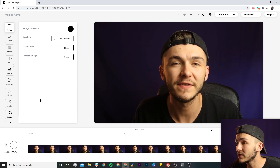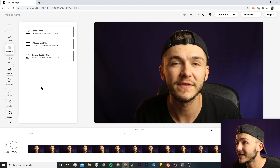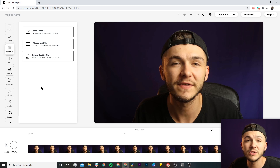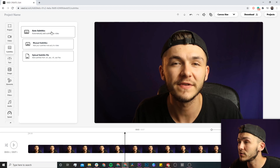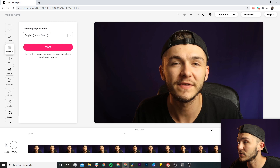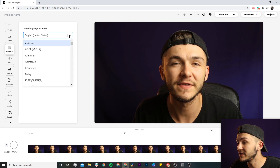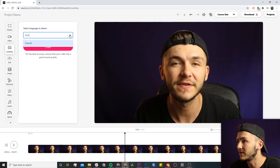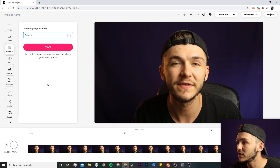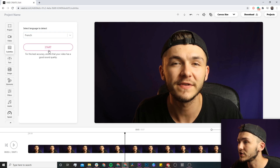To translate my video, all I'm going to do is click on the subtitle tab right here. I'm going to be using Veed's auto subtitle tool. If I click on auto subtitles at the top, I need to select the language that I'm talking in. In this video I'm speaking in French, so I'm just going to type in French, select French, and then click on start.